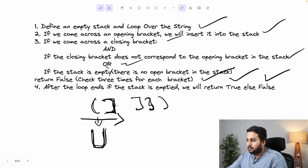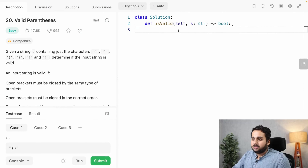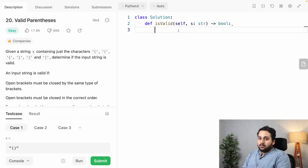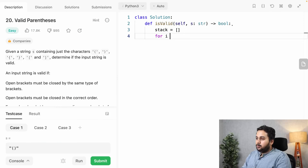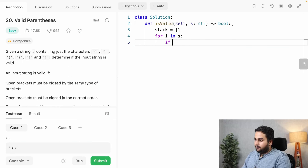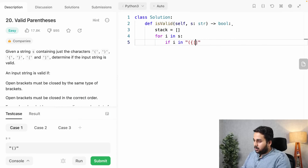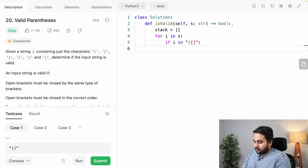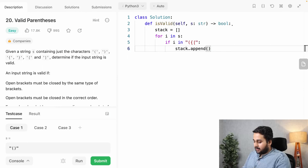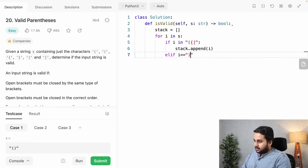Now let us solve this problem in LeetCode. First, we define an empty stack. Now we loop over the string S. If the character I is any of the three opening brackets, we append it into the stack. Now if I equals a closing bracket, suppose this one, we check the conditions.